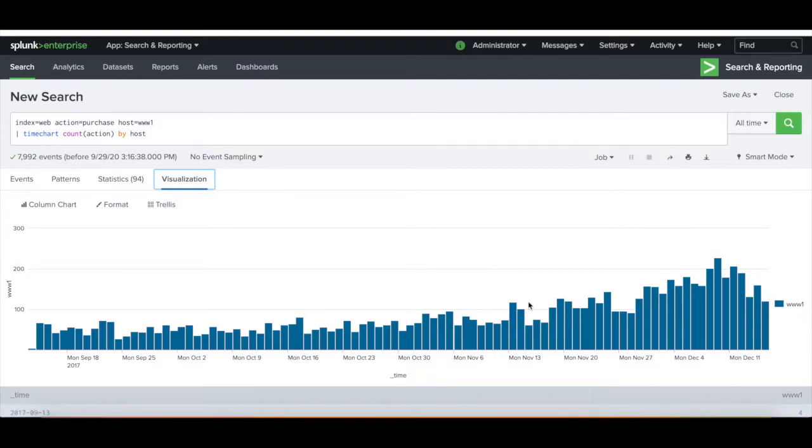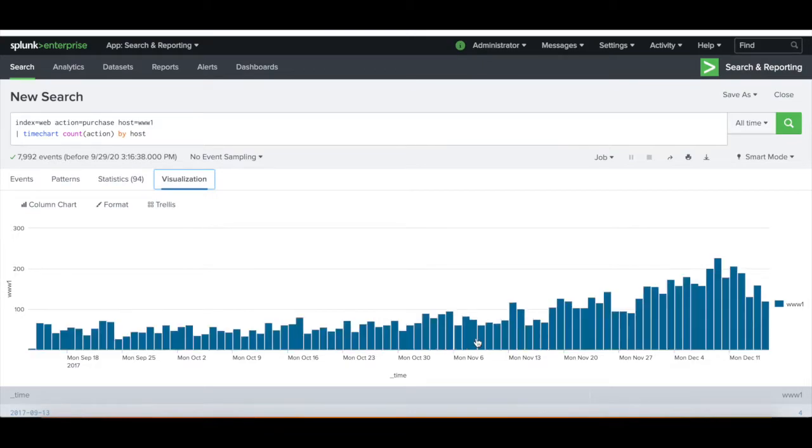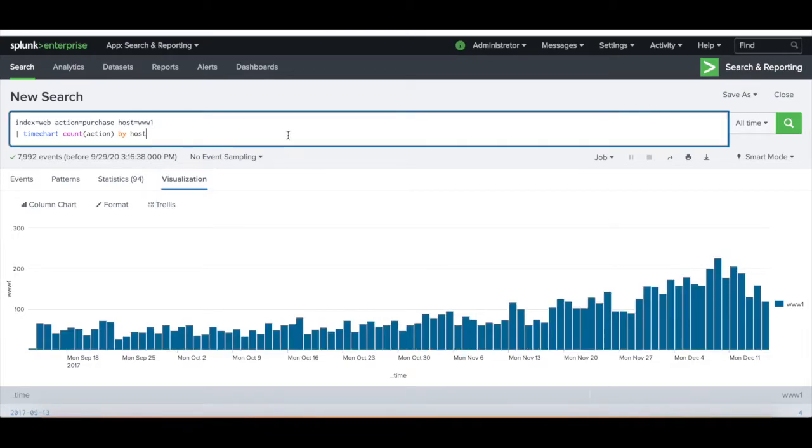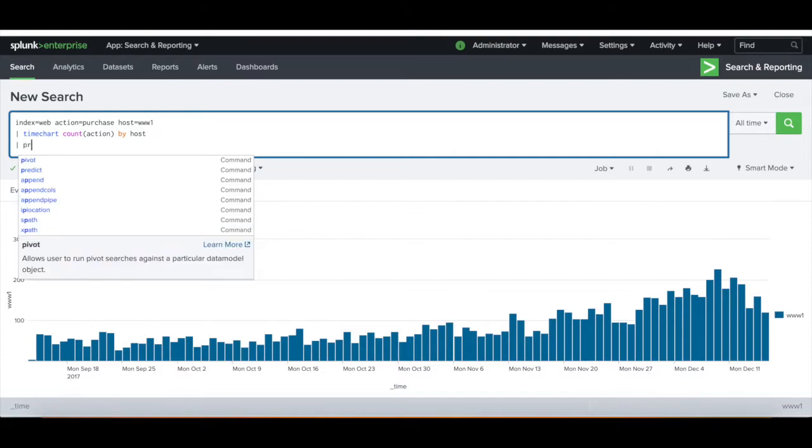As you can see, the bar graph just shows how many purchases were made on that host for the day. So in this one on November 8th, there were 76 purchases made.